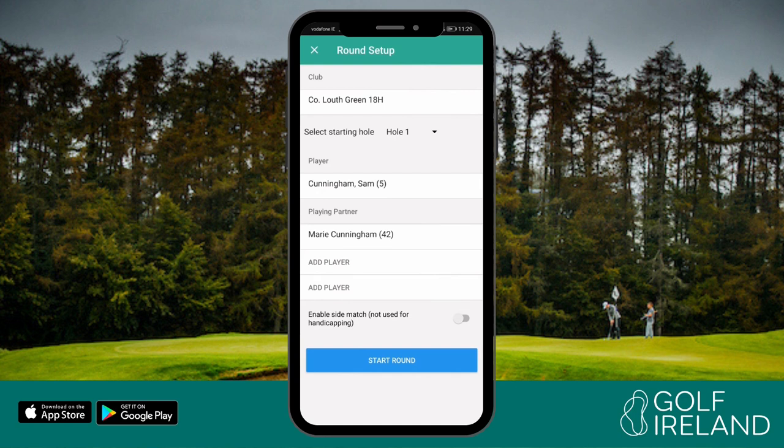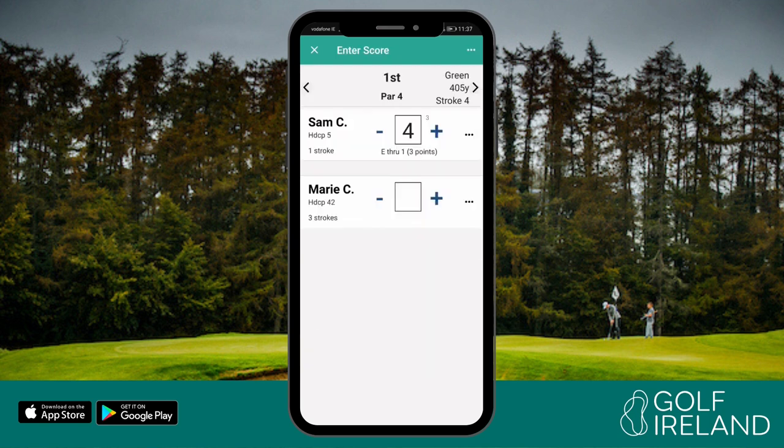If your playing partner is not a member of an affiliate club, you can choose to add a guest. However, your score attester must be a member of an affiliate club. Once you've added your playing partners, select your starting hole and click start round.